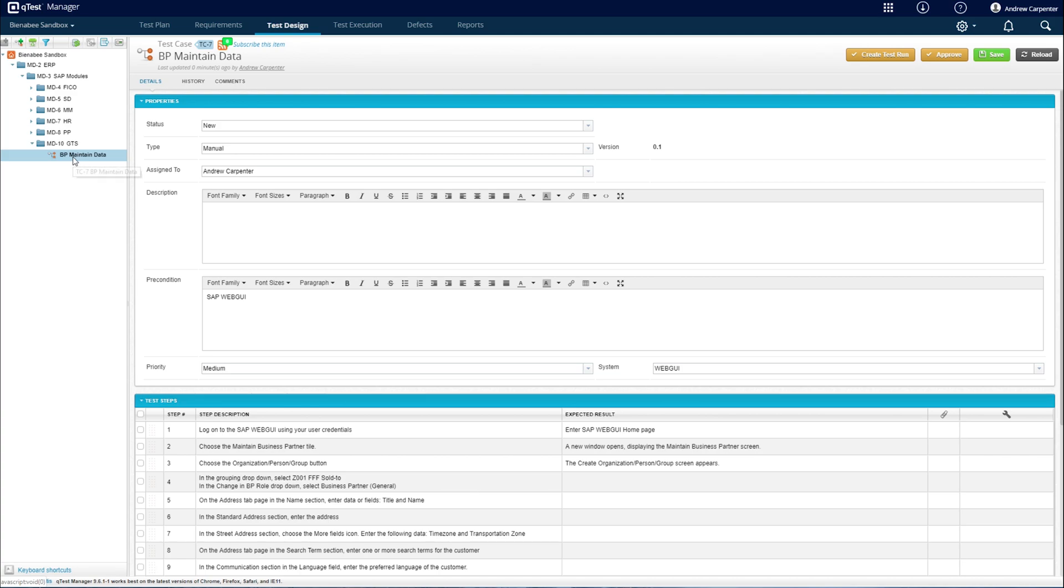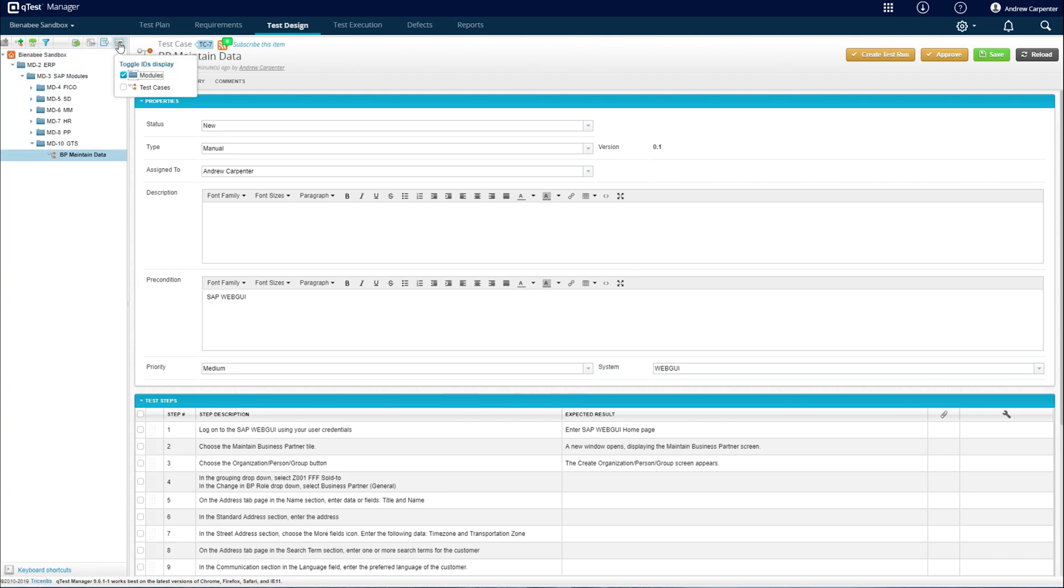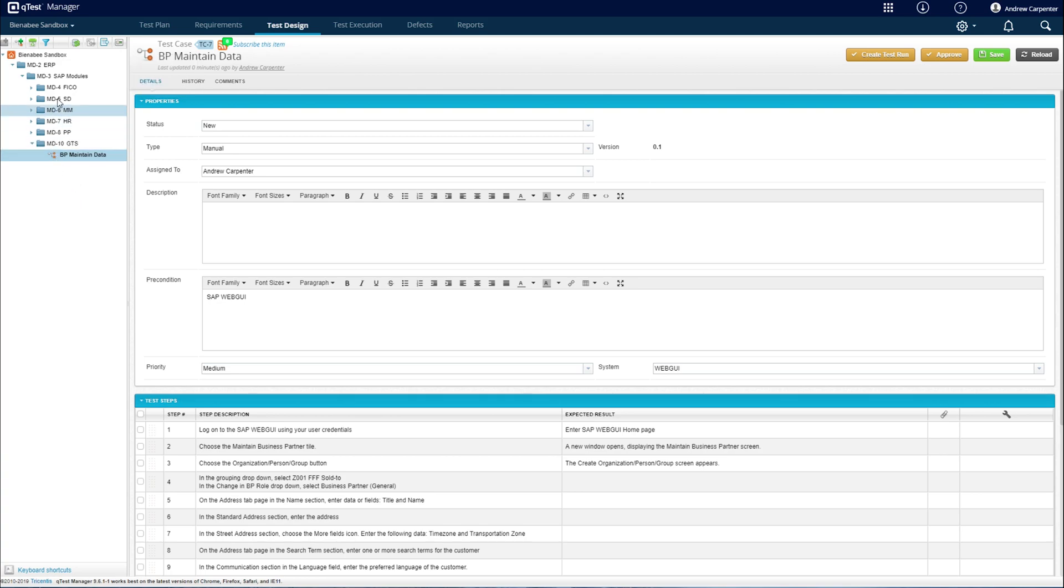One thing to note is I did import this directly into a folder. To do that, at the top here, we have a toggle IDs display, and select the first one. It's right here at the folder level modules. That will add these MD-4, MD-5 prefixes to all of our folders.